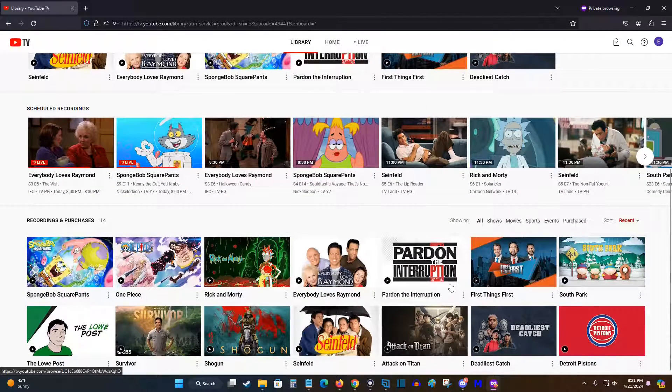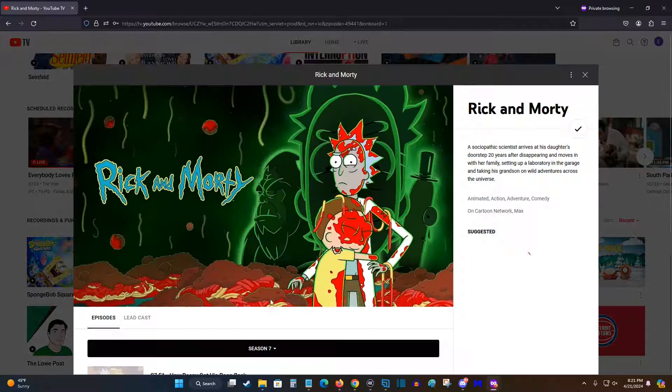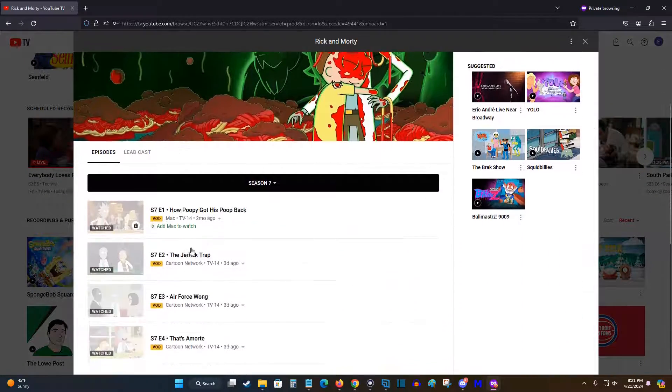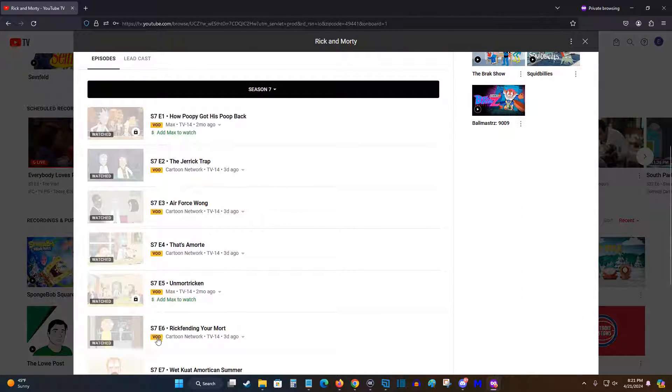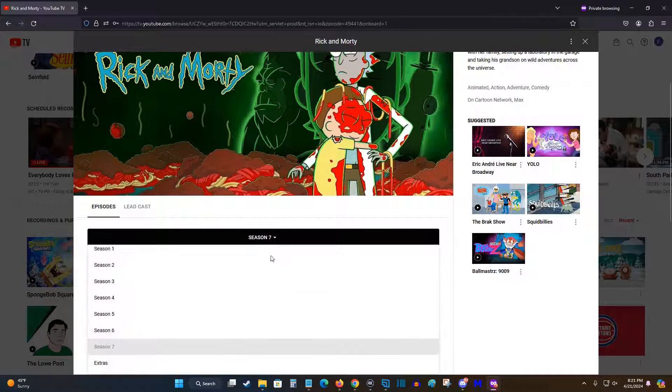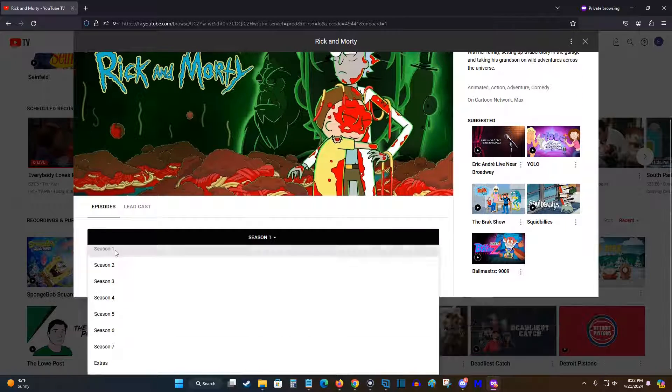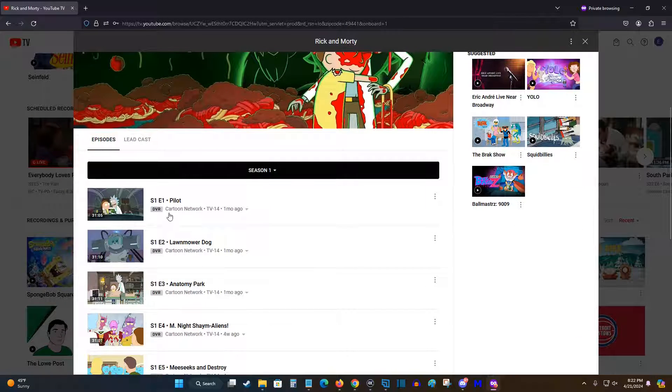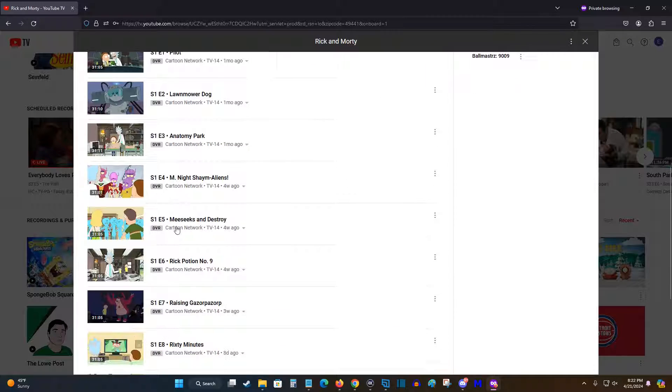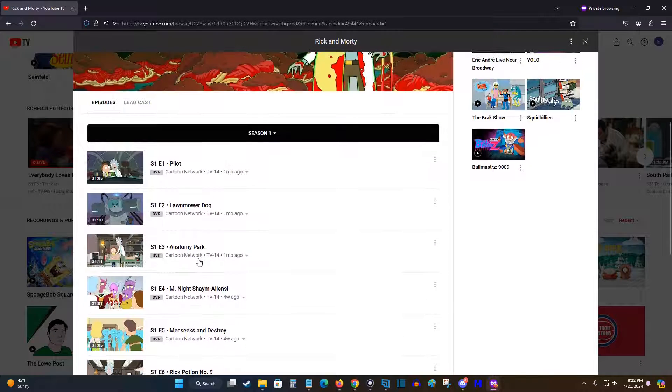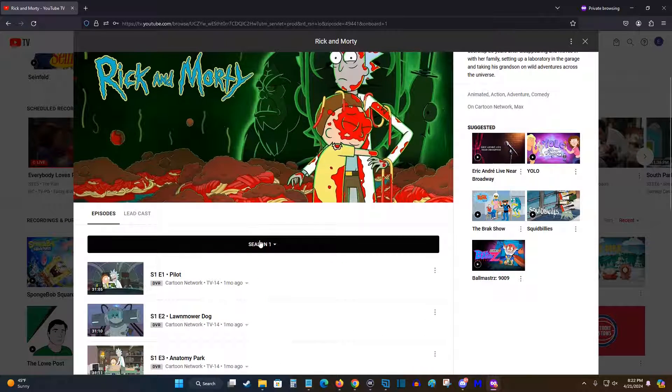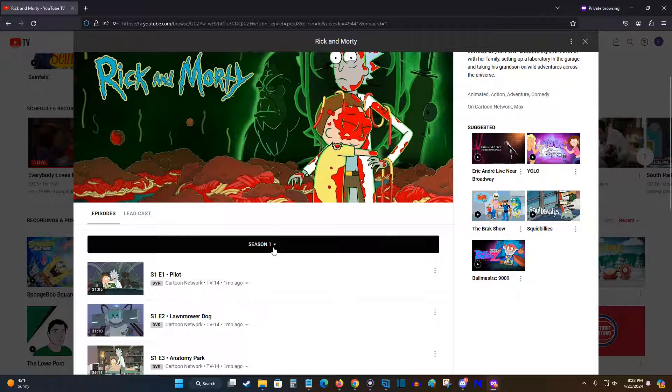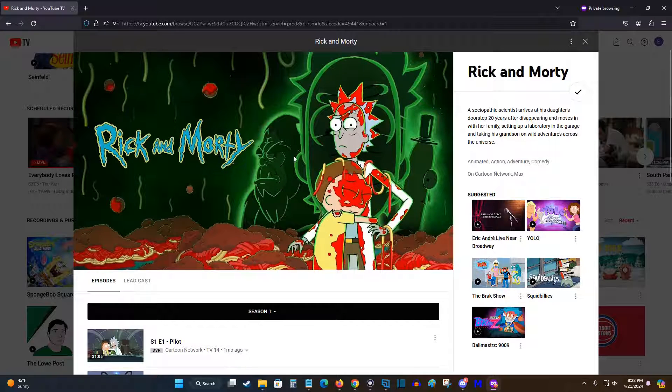And additionally to shows that'll record for you, it'll also have video on demand options. So clicking on Rick and Morty, for instance, if I take a look, there's video on demand for the most recent season. I can go back in time to season one, and it's DVR'd different episodes of Rick and Morty that I can watch as well. So you can DVR content, there might be video on demand content that you can watch, and it's really easy to access the content of your favorite shows when you add them to your library.